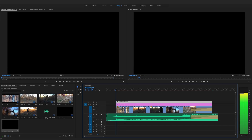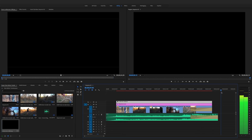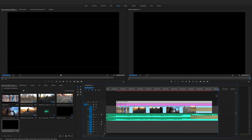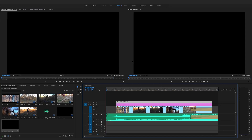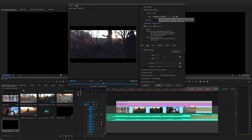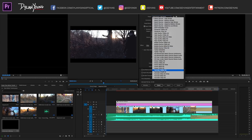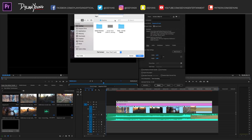Now we hit render. Go to the end and hit O for the out-point, then I at the beginning. Go to File > Export Media, keep the format as H.264, I always use the YouTube 1080p HD preset, put it on the desktop and call it 'slow motion,' then hit Export.